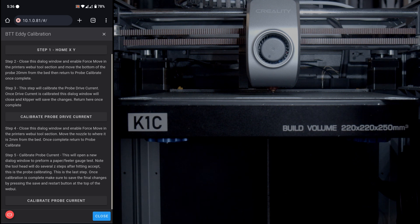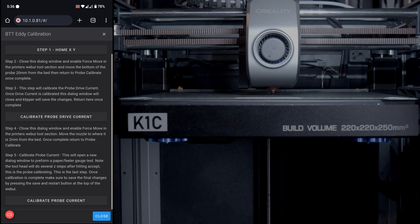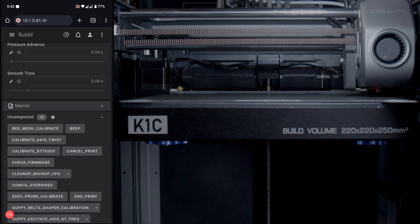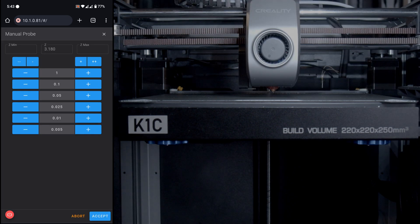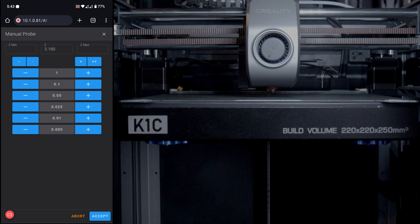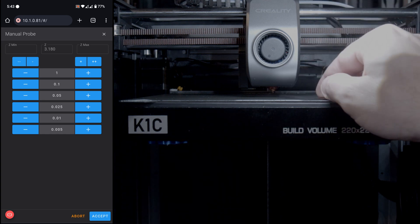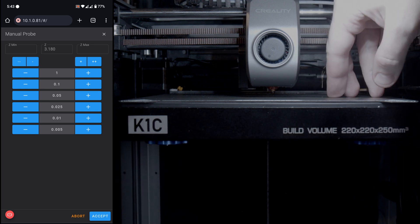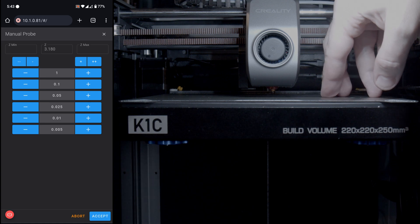Step five is a paper or feeler gauge test to make sure the offset is correct for the BTT Eddy. Hit Calibrate and a new dialog window will open, allowing you to step the nozzle closer to or further from the bed. Place a piece of paper or feeler gauge under the nozzle and step the nozzle down until you feel slight friction — not tight, just slight friction. Take your time stepping down; you don't want to run the nozzle into the bed.